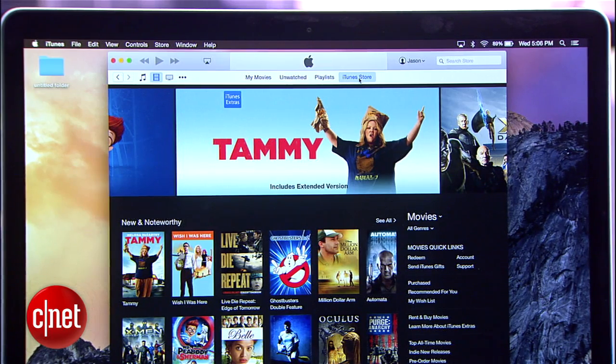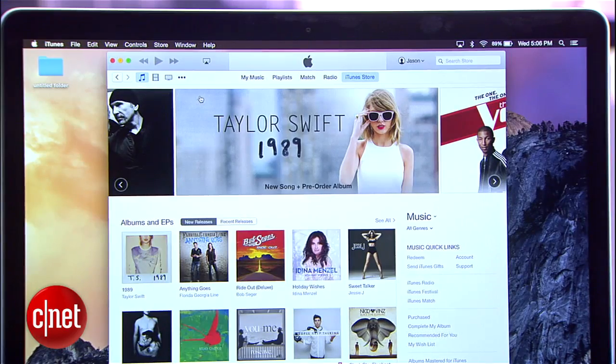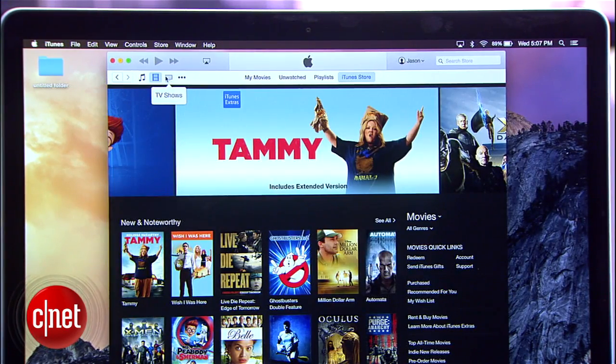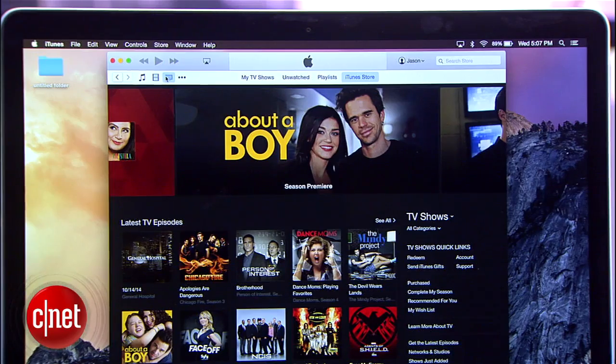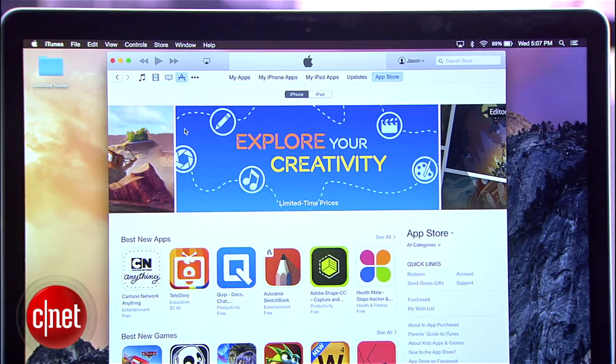It's a smarter setup than previous versions because you can access all the stuff you already own in one place, but the store is still handy when you want to add more. The layout of the iTunes Store is the same as previous versions, but the way you navigate it is much easier. Now, once you're in the iTunes Store, you can use those same icons in the upper left to switch to each different storefront.